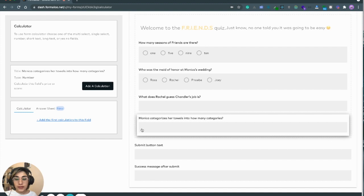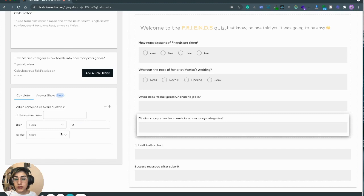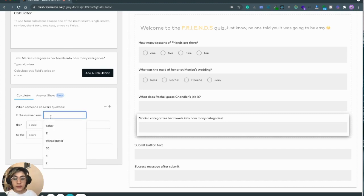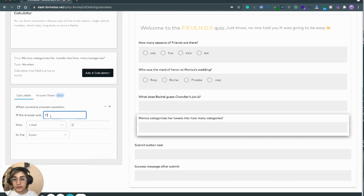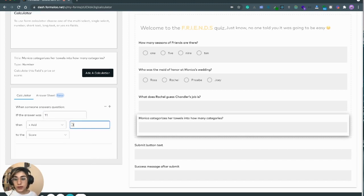And for the last question, which is a number field, the right answer is 11. So if the answer is 11, I want to add 10 more score to the total.